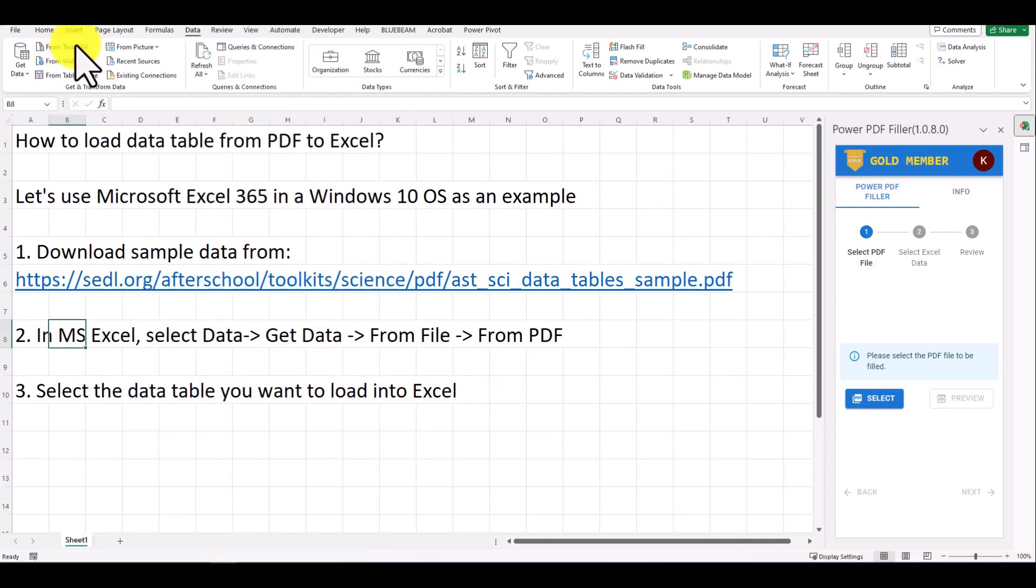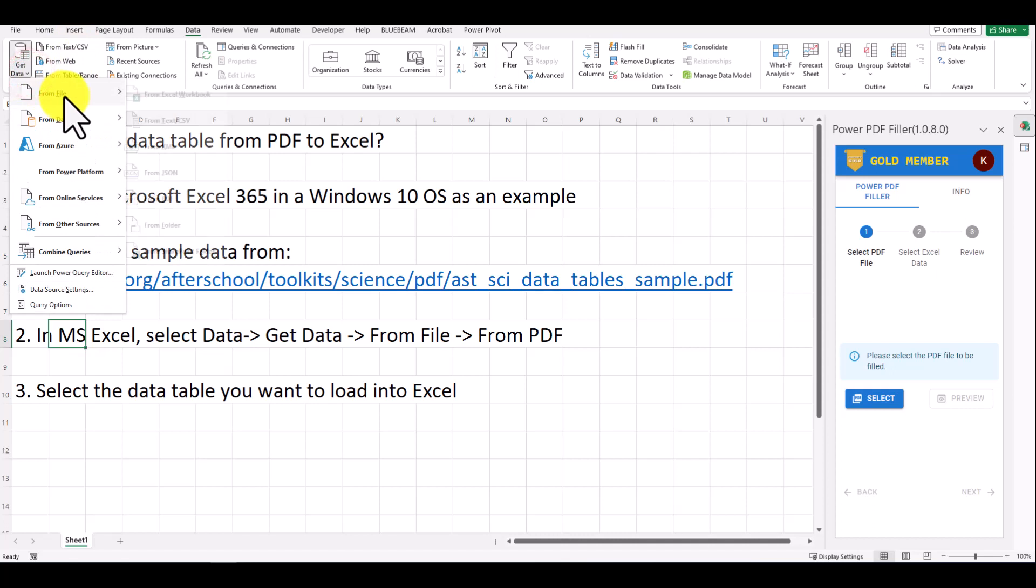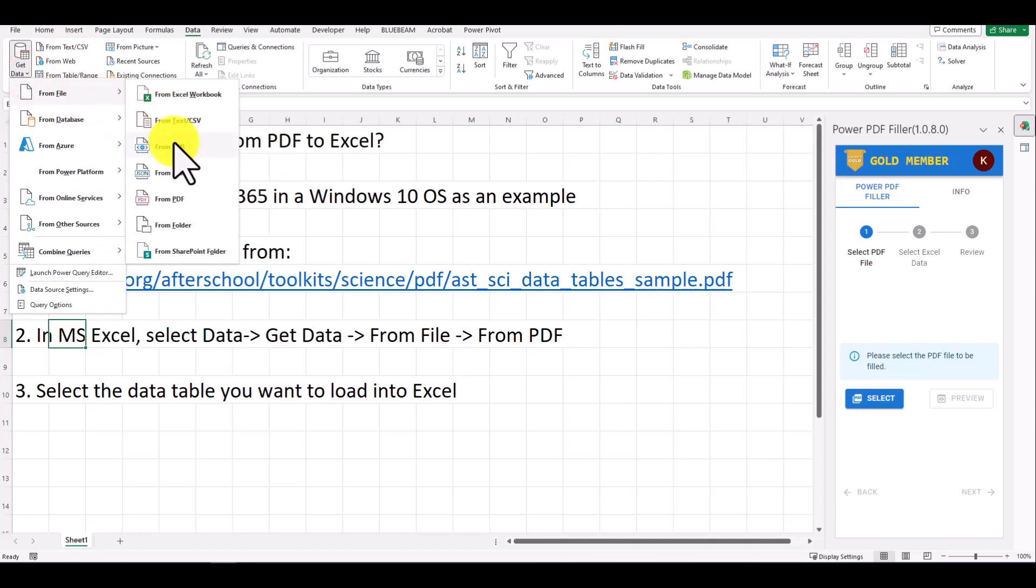Next, in Excel, select Data, Get Data, from File, from PDF.